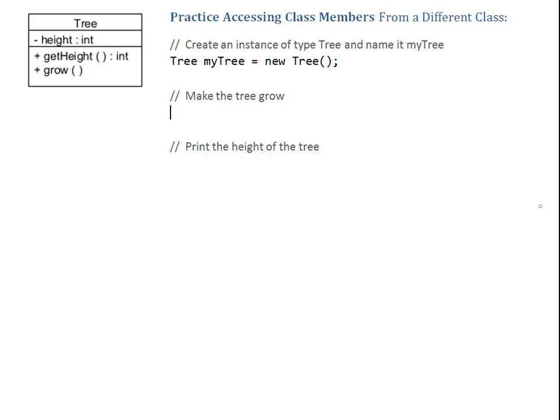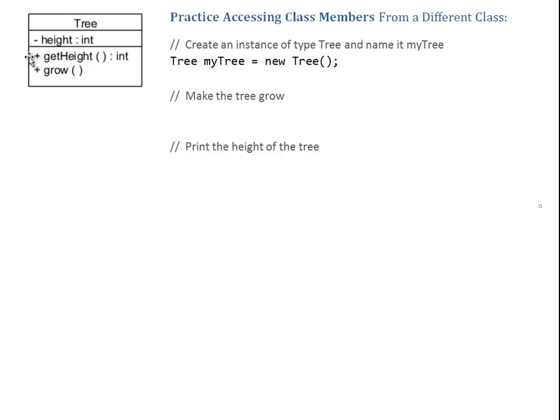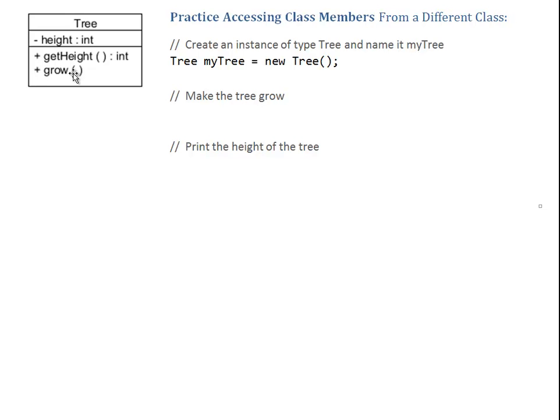Now, I want to make my tree grow. I'm looking, in my class diagram, what are my options? If something has a minus, that means private, so we cannot access it. The only options available are the ones with a plus here. And one option is getHeight, the other one is grow. And so, just looking at the name, it gives me the clue. If I want my tree to grow, I better take the grow method.